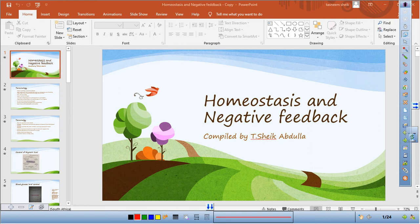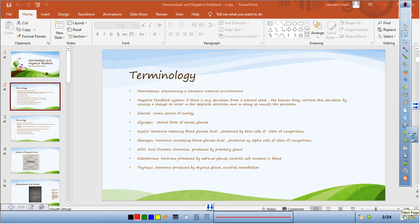Welcome to homeostasis and negative feedback. Homeostasis is maintaining a constant internal environment — that means every factor in your body is in balance. That's the easiest way to remember it. Let's go through some terminology. Homeostasis: maintaining a constant internal environment. Please learn this well — it is a possible examination question.